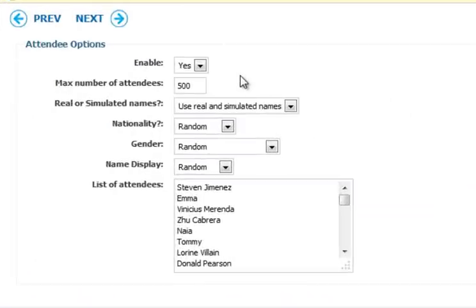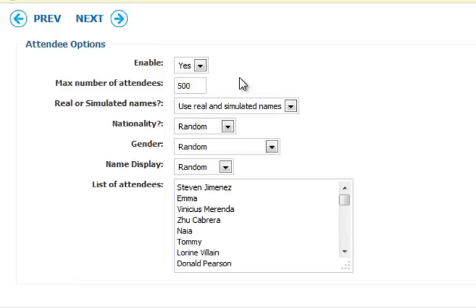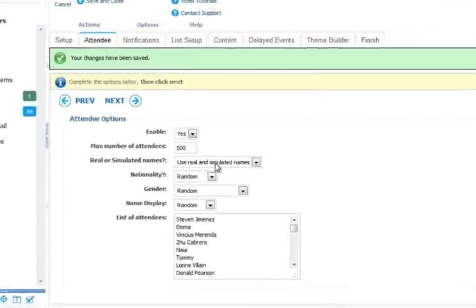You can even simulate attendees joining your webinar. So when the attendee joins your webinar, on the right-hand side of the panel, just like a real webinar, they will see other attendees joining the webinar, and they can be real or simulated names.